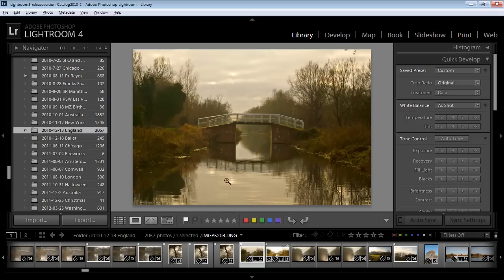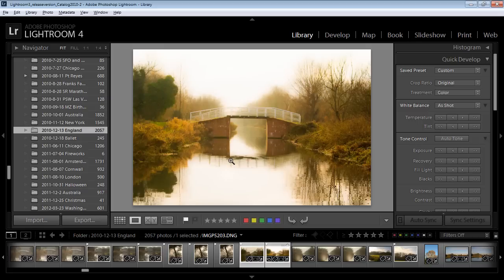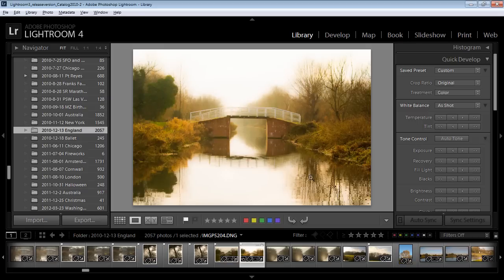I have an example of the Orton effect that we're going to create here in Lightroom. This is the original image and this is the image with the Orton effect applied to it.